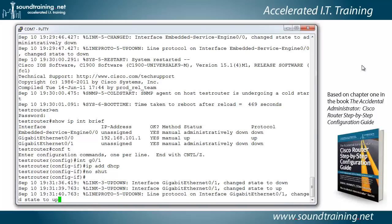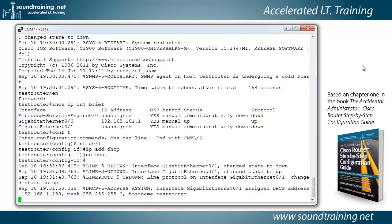And in just a moment, you should see it pick up the IP address from my office DHCP server. I'll give it just a second. And there it is. Same one that we had before, interestingly enough. 192.168.1.239 with a 24-bit mask.